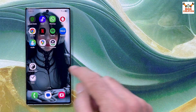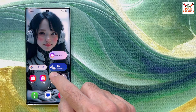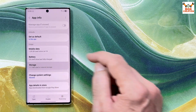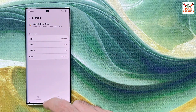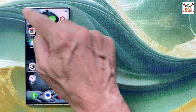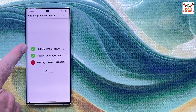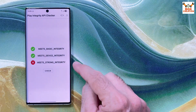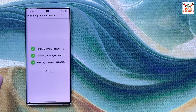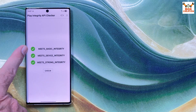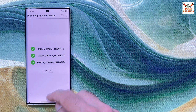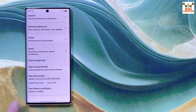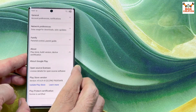Go back to the main screen, then clear the data of the Play Store: long press Play Store, tap App Info, scroll down, tap Storage, tap Clear Data, and confirm Delete. Now open the integrity checker again. All three checks — basic integrity, device integrity, and strong integrity — now show green tick marks. The device is certified as confirmed in the Play Store.